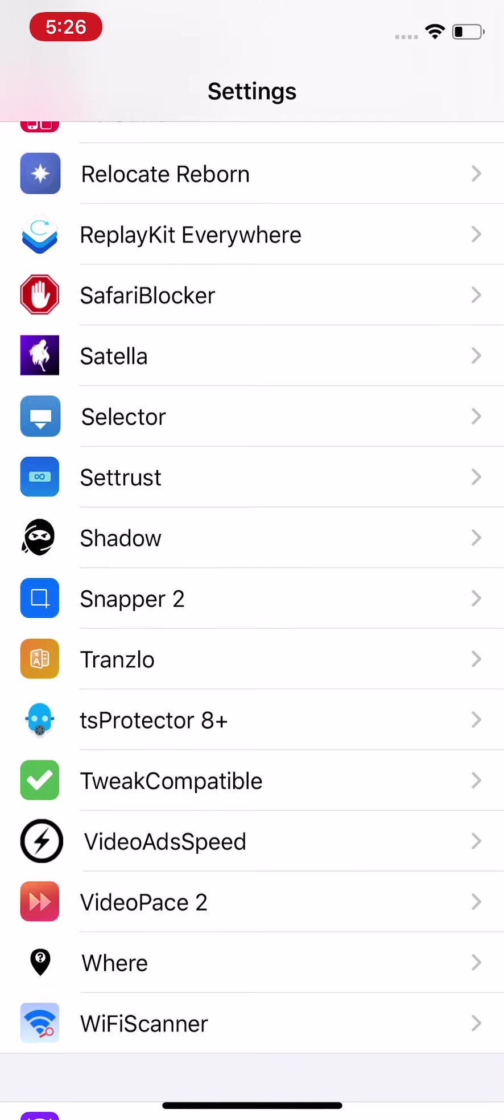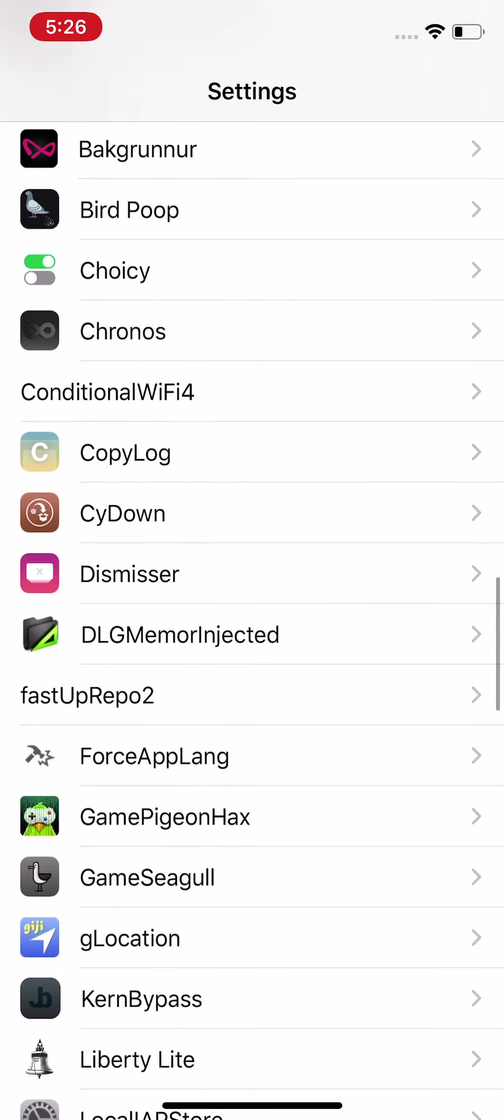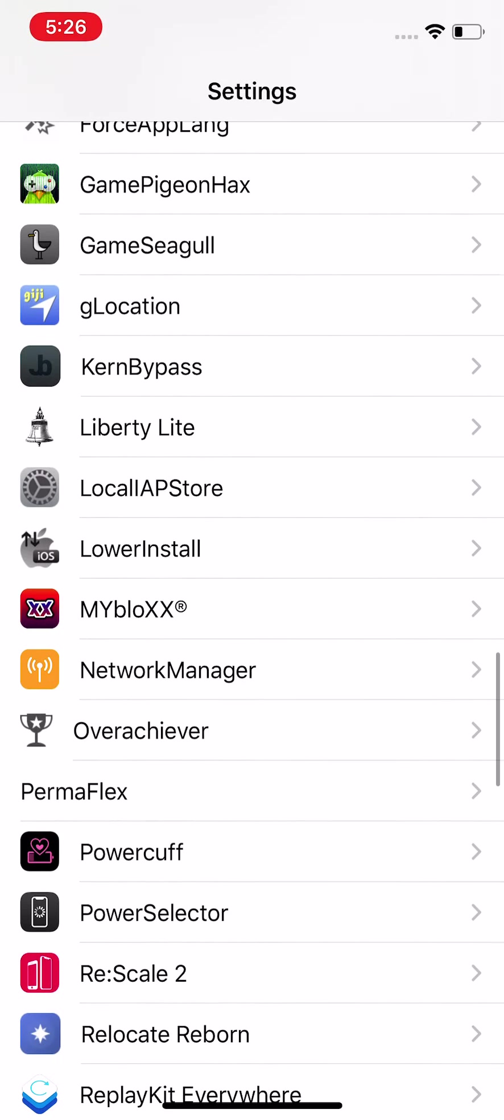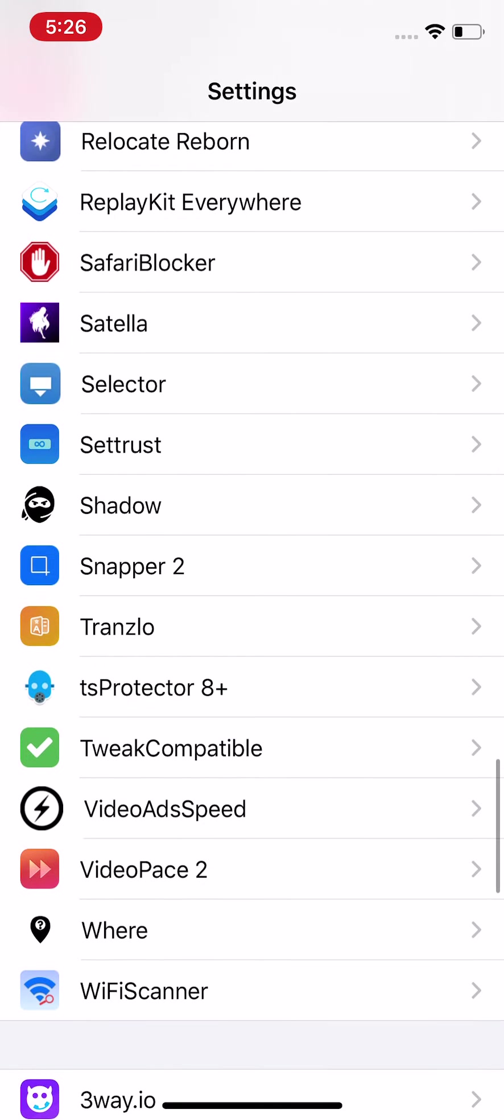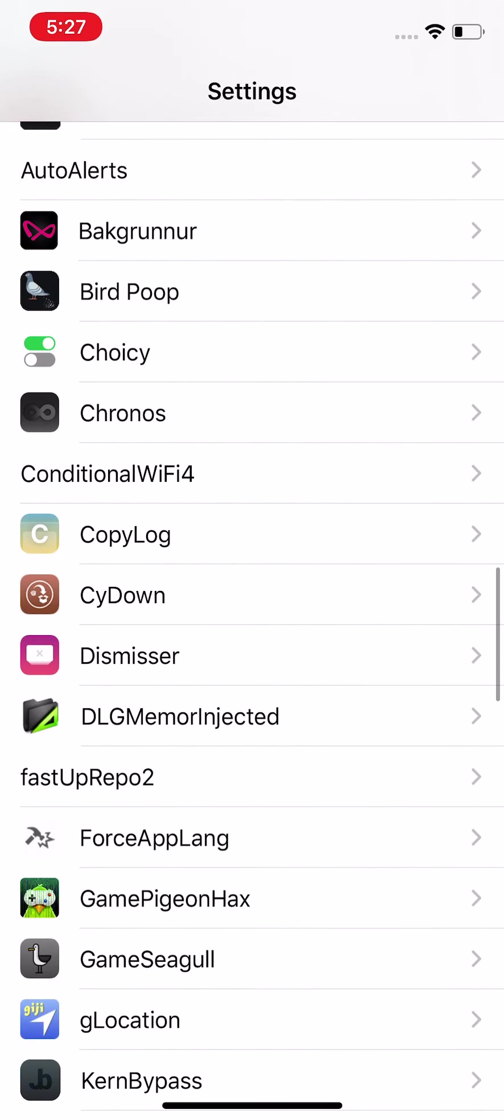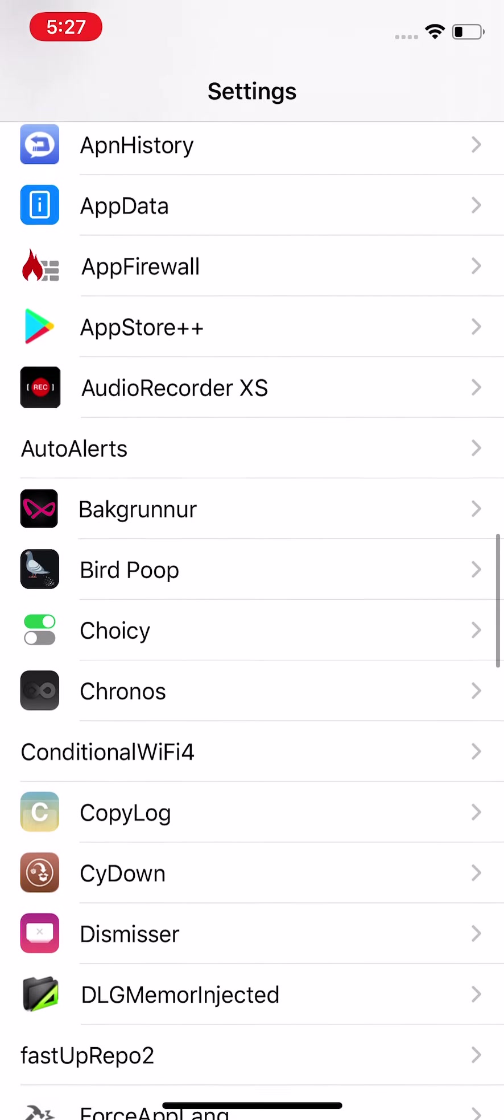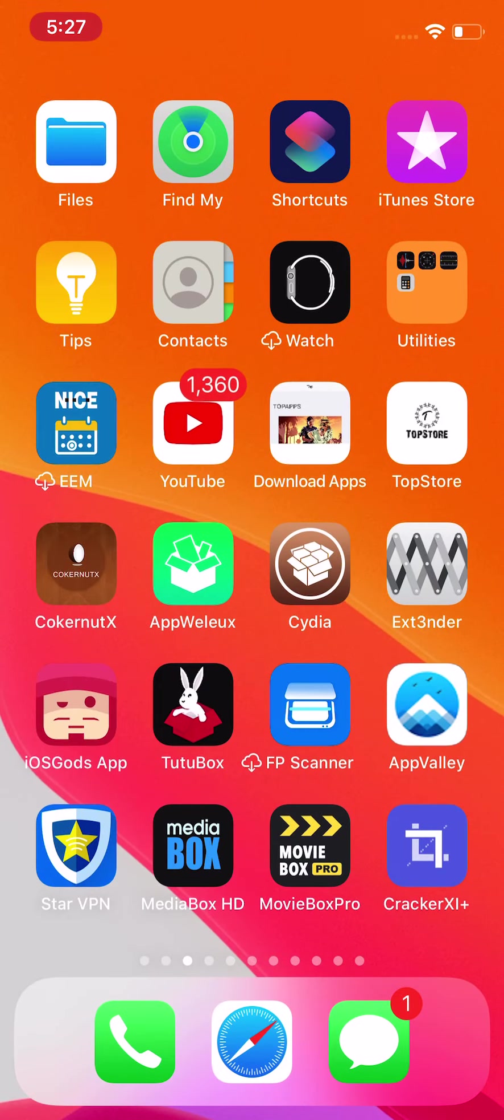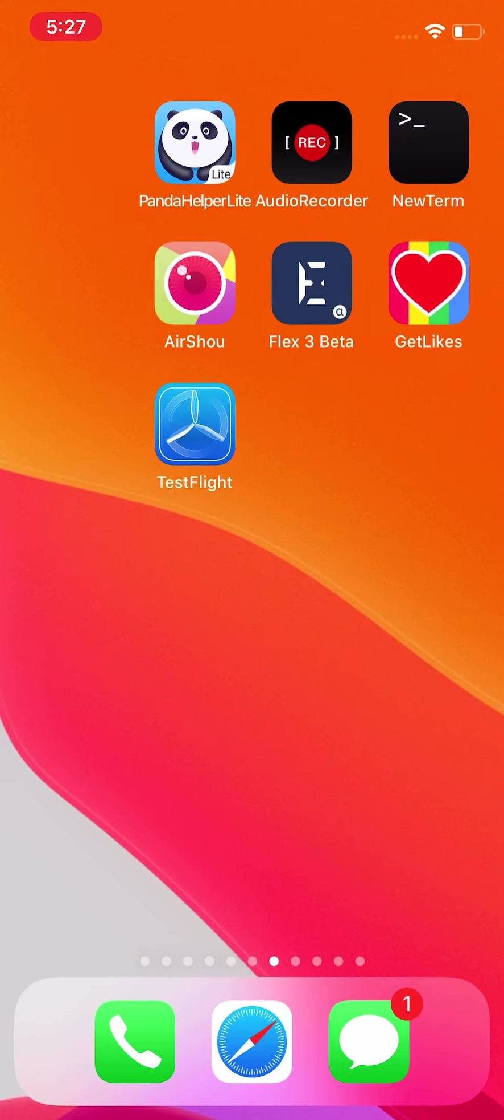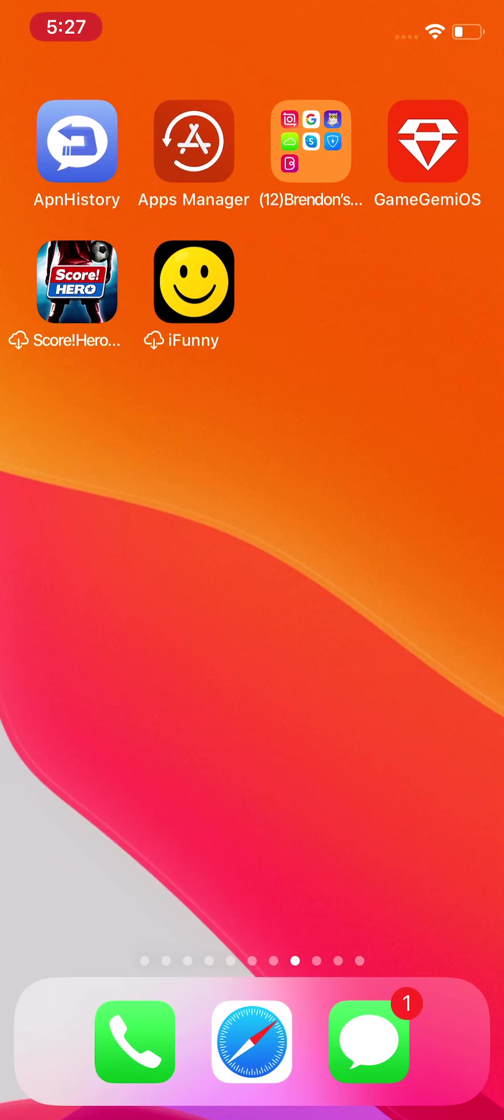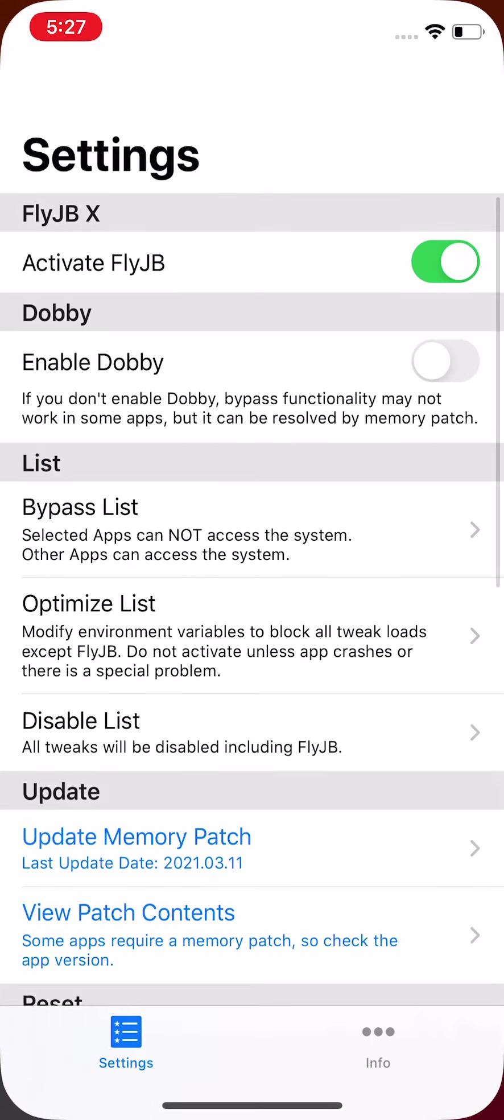If this doesn't work, there's also alternatives which I'm not going to go too much into in this video, but I'll give you a couple. You have FlyJB, you have KernBypass, you have vnodebypass, you have obviously Shadow. I had another one here, oh, tsProtector 8 Plus, which is an old one but still actually works for certain apps and games. You have Choicy, which works in some.